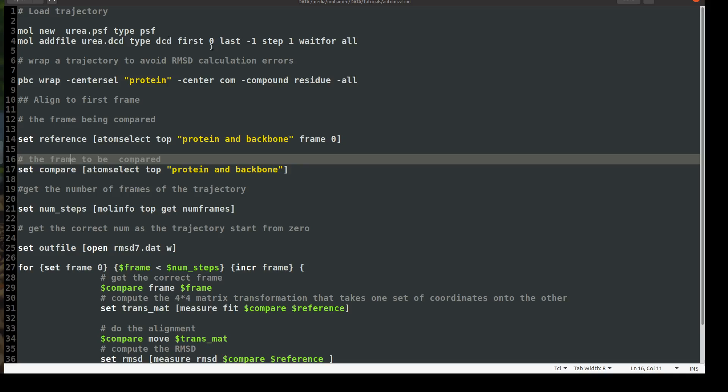And then I will start from the zero frame, the first zero and the last minus one. And minus one means till the last frame. And then you can adjust this based on what you need. You can start even from 100 frame to whatever, minus 100 or minus five or whatever. And here is the step is one means the stride one, I'm not skipping anything, I'm going one by one. But if you have here 10, and then you load 100 frame trajectory, it will load only 10 because it's skipping 10 frames in each time.